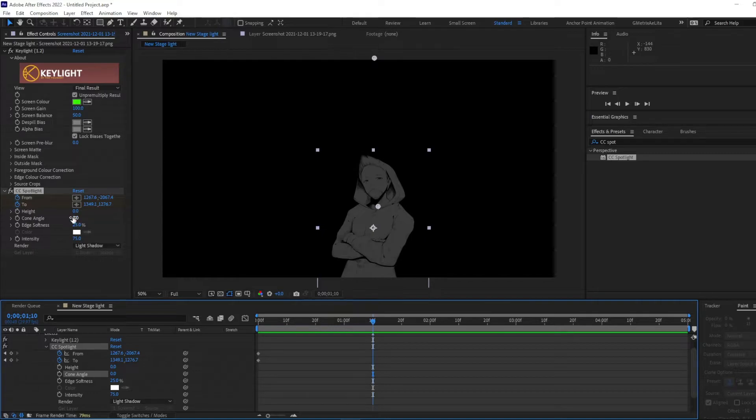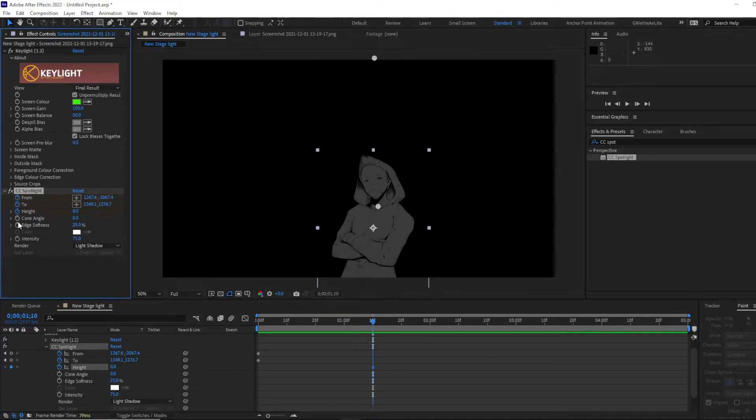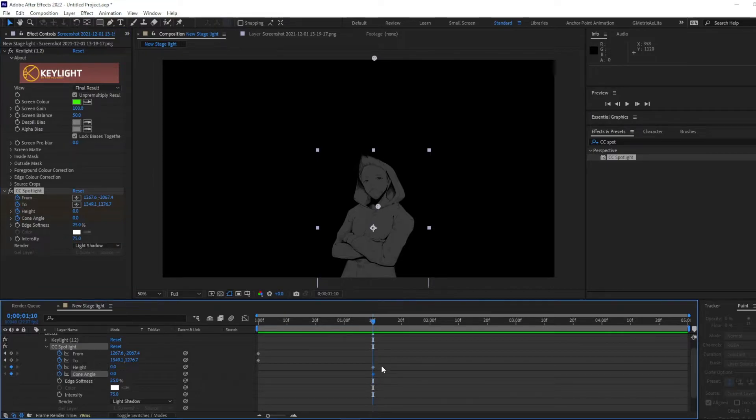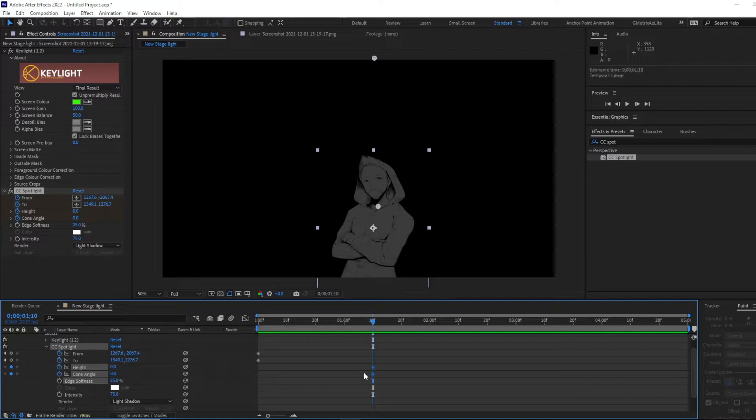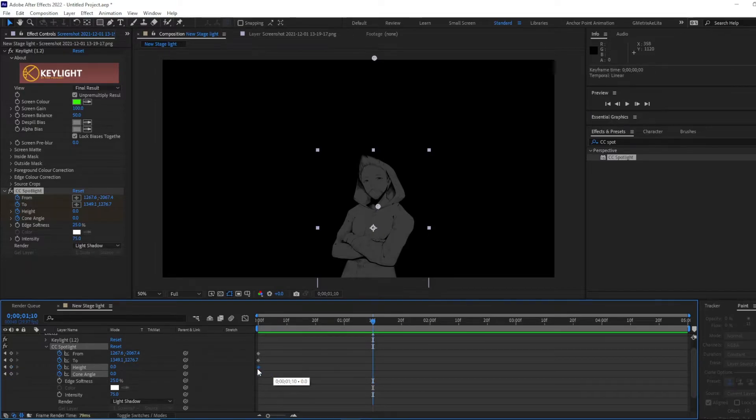Let's go to, uh, keyframe the height. The height and the cone angle. Actually, yeah, let's just put that there.